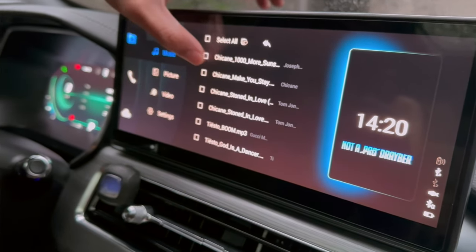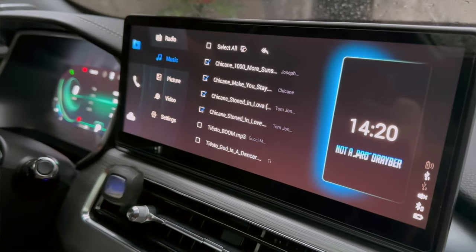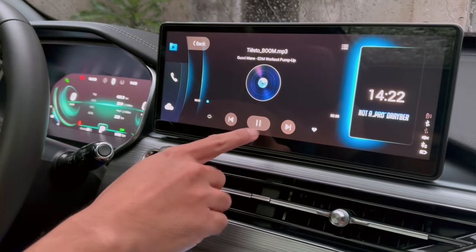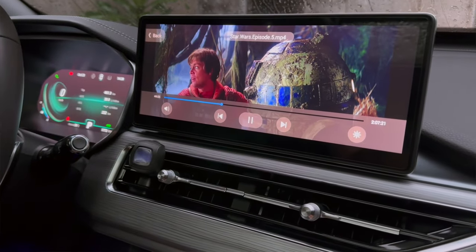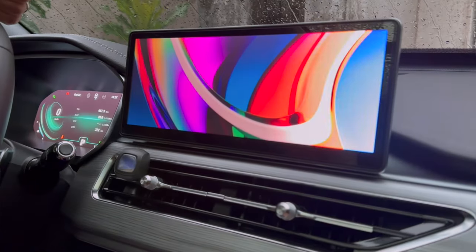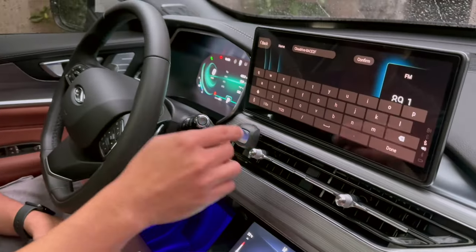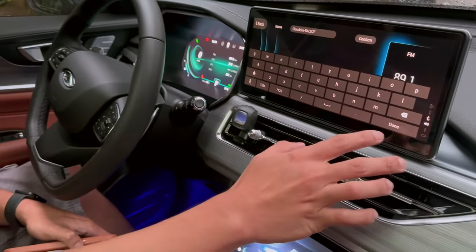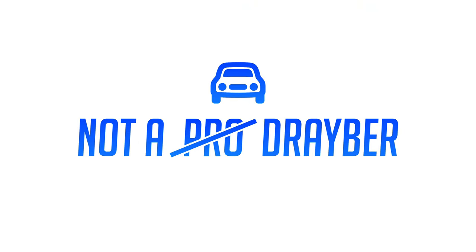In this video, we'll be showing you how you can use your infotainment system — like how you can play music files, video files, or even what you can do with image files, and also other settings that you might find for the infotainment system. Hi guys, my name is Don and I'm not a pro driver.